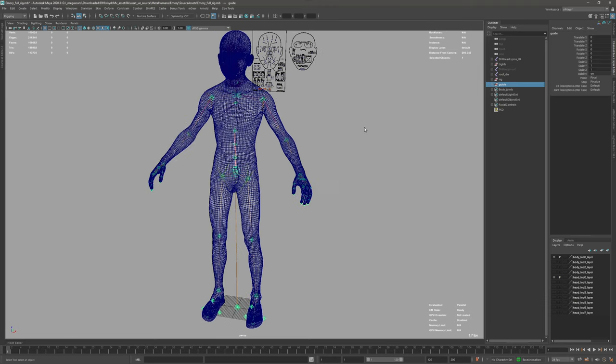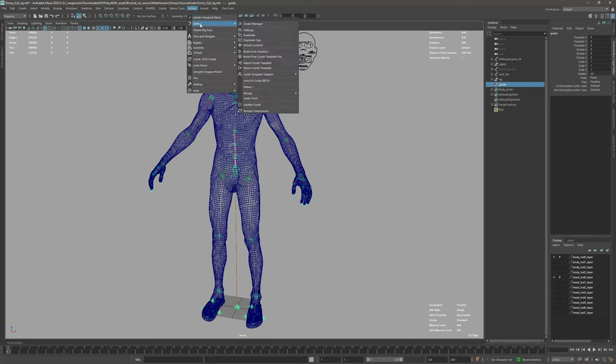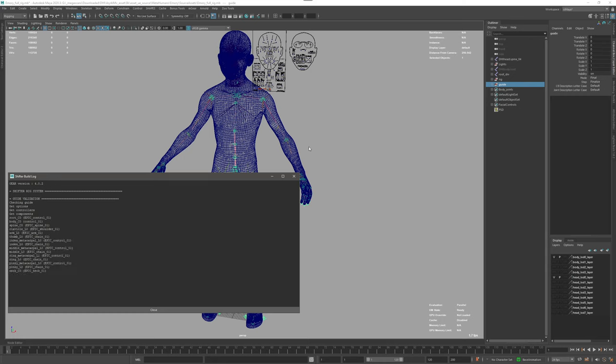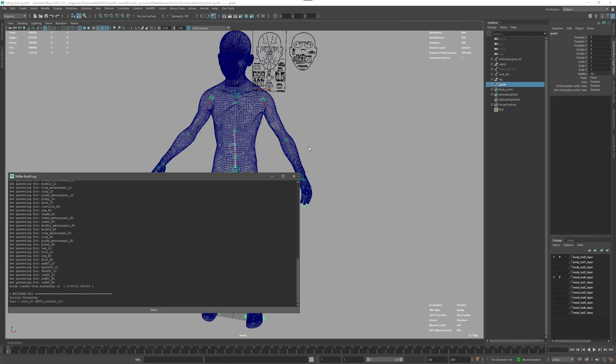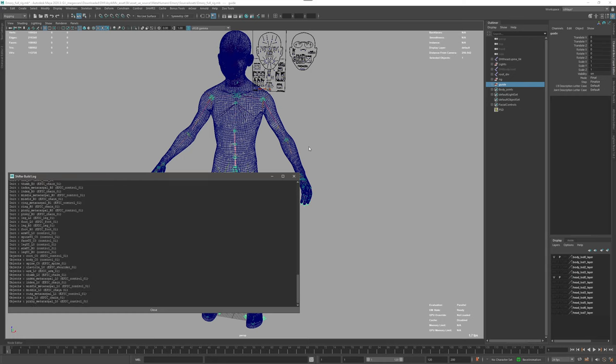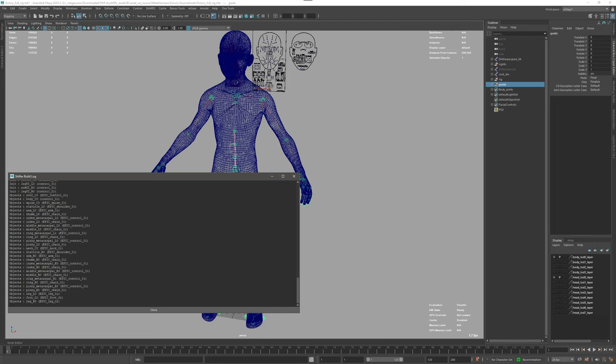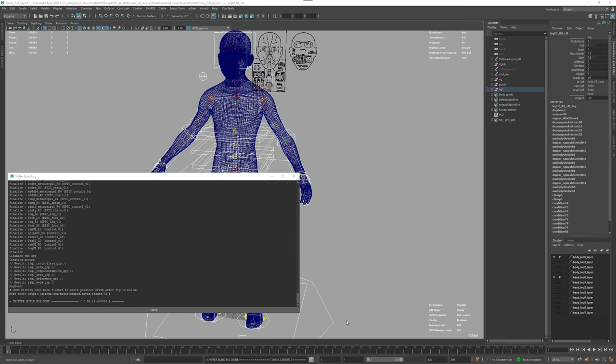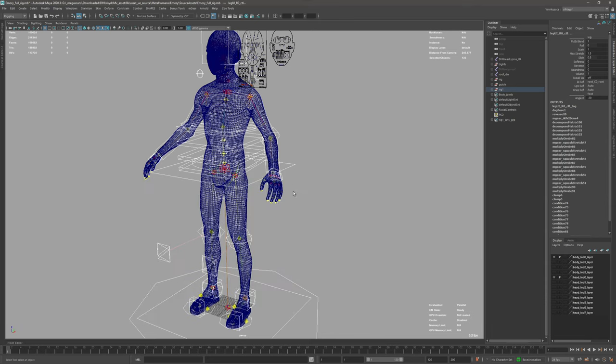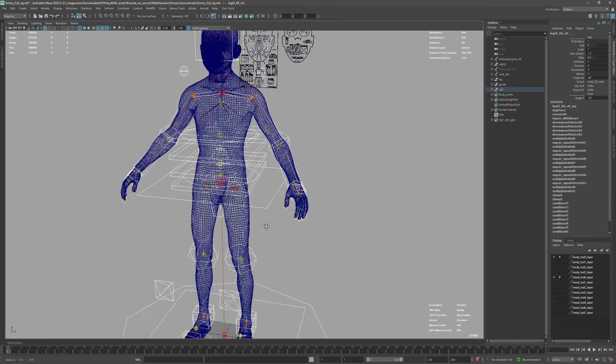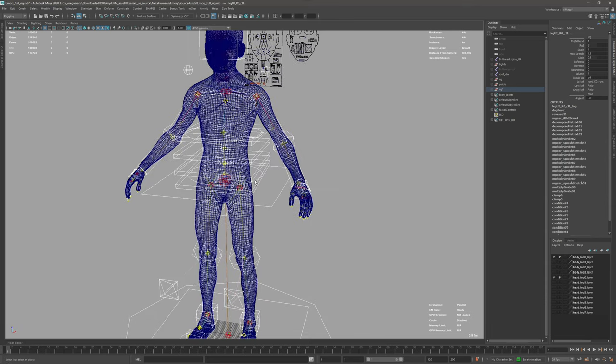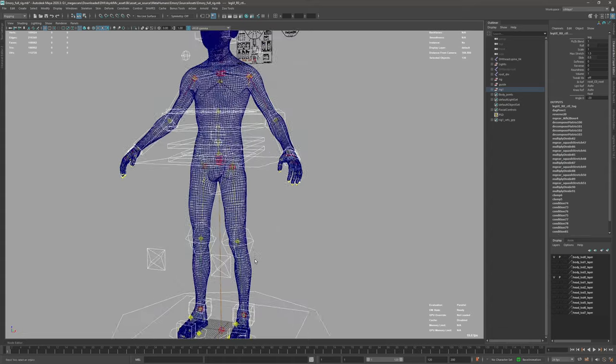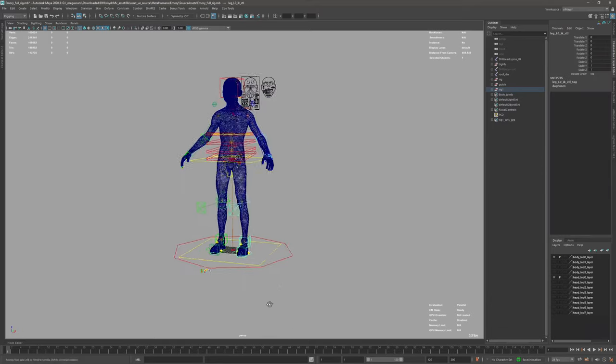The only thing you need to do now is just select the guide, mGear shifter and build from selection. Now it's built and everything is attached, so your MetaHuman is ready to be animated.